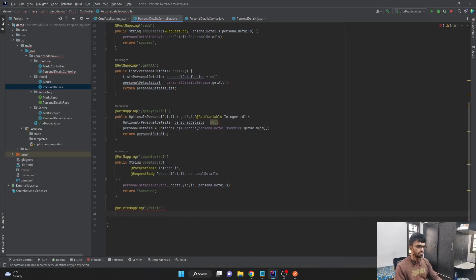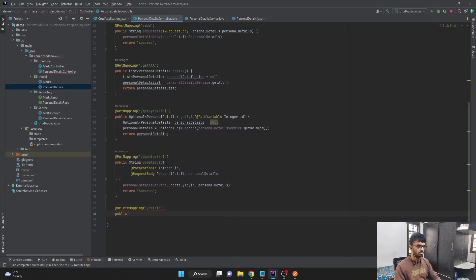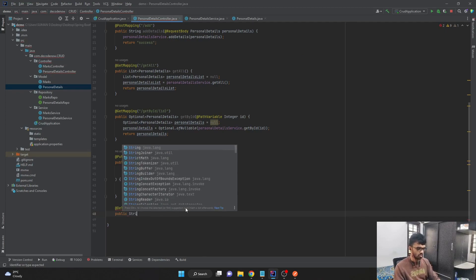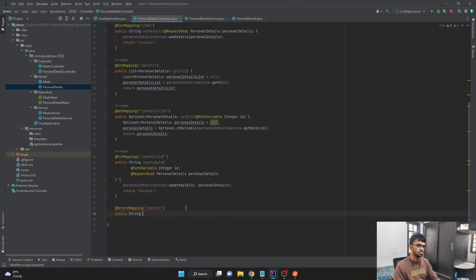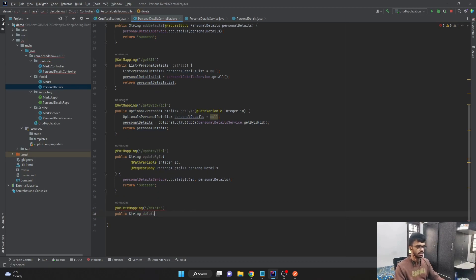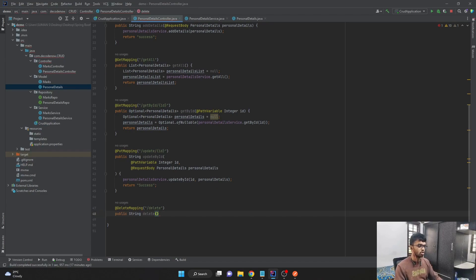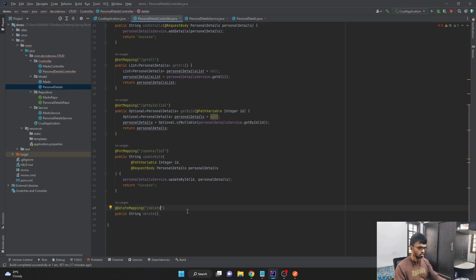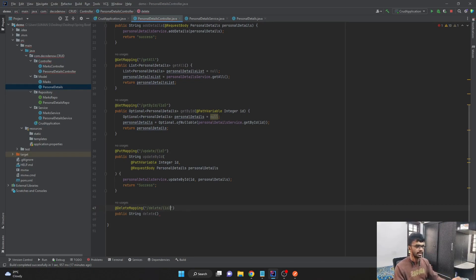I'll create a method here saying public and the return type is string. I'll just say something like deleted successfully. And I'll say the method name as delete. It accepts one parameter, which should be our ID. So in the URL, I'll pass in the path variable as ID.